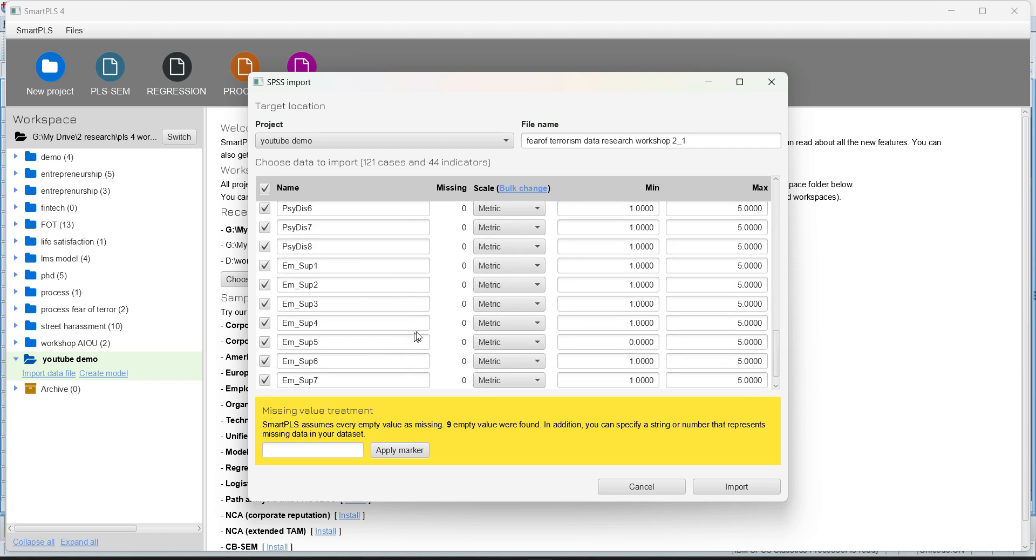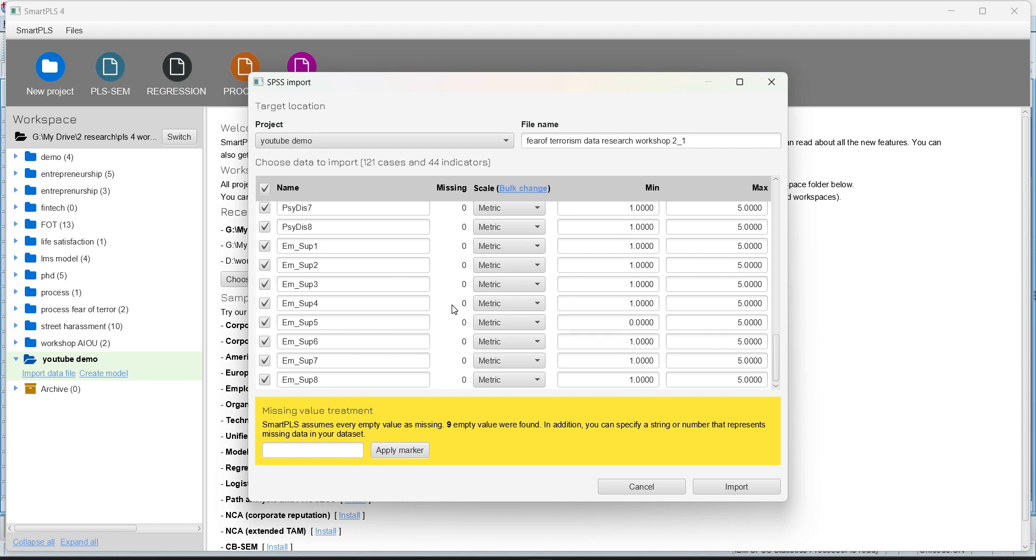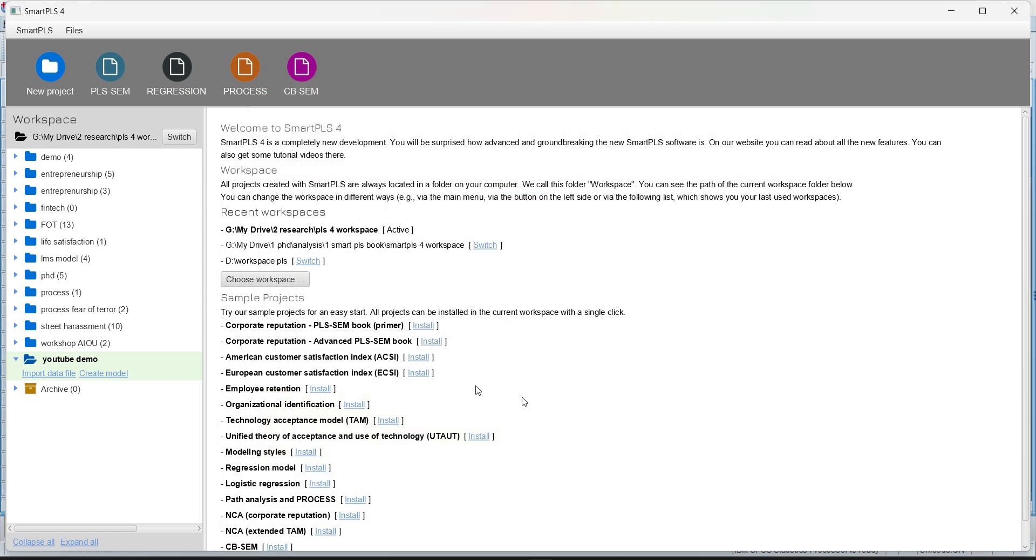Missing values, Smart PLS can handle the missing values. If you want to apply a marker for the missing values, you can do that over here. And we have 121 cases and 44 indicators. So let's press the import button and import the data.